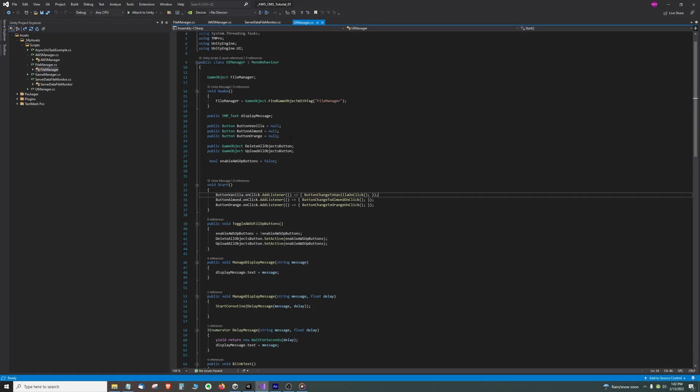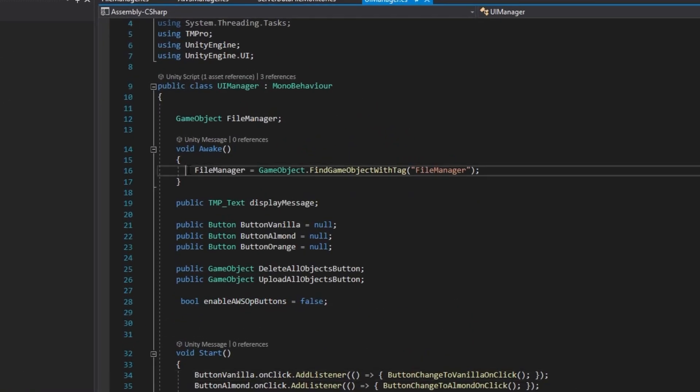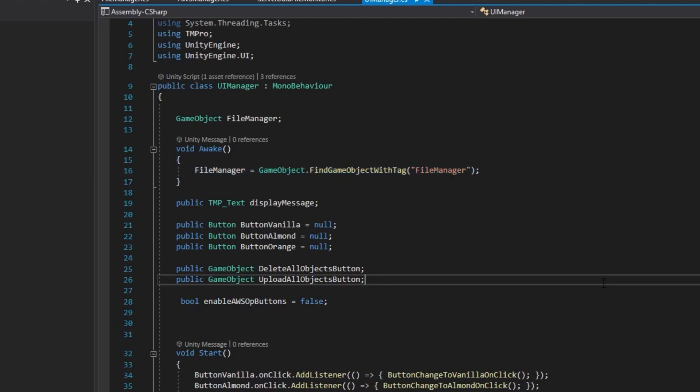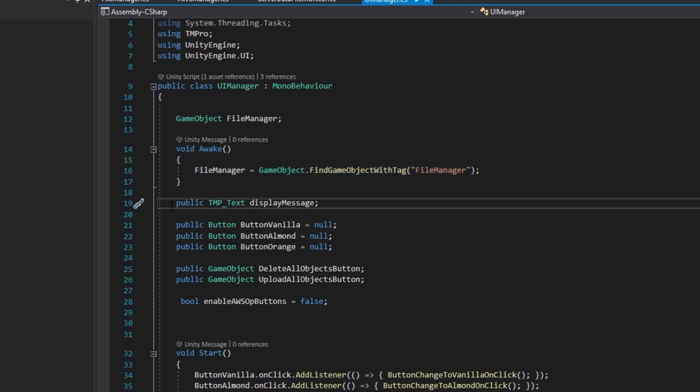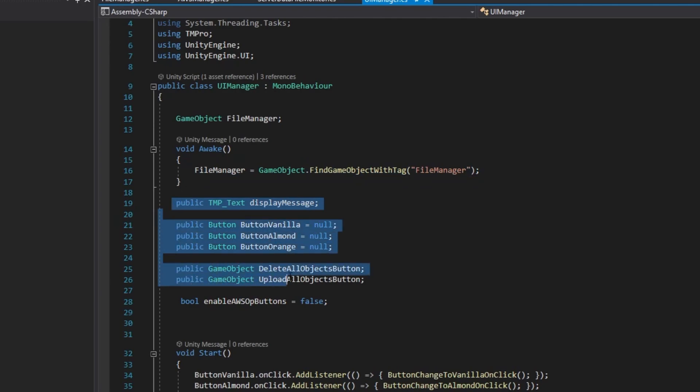First we get a reference to the file manager and cache it in the awake method. Next we expose button and game object variables so we can connect them to the UI elements in the editor, something we already did in the last tutorial.